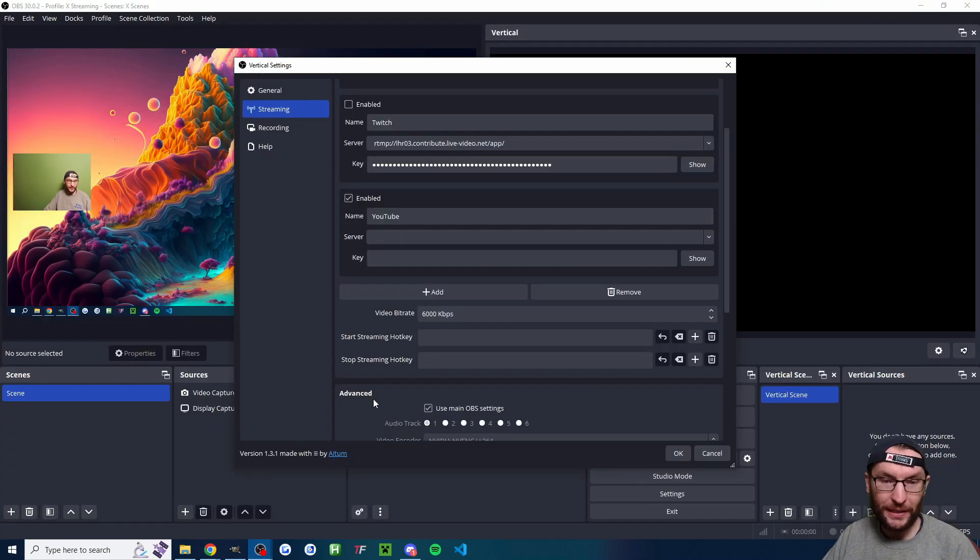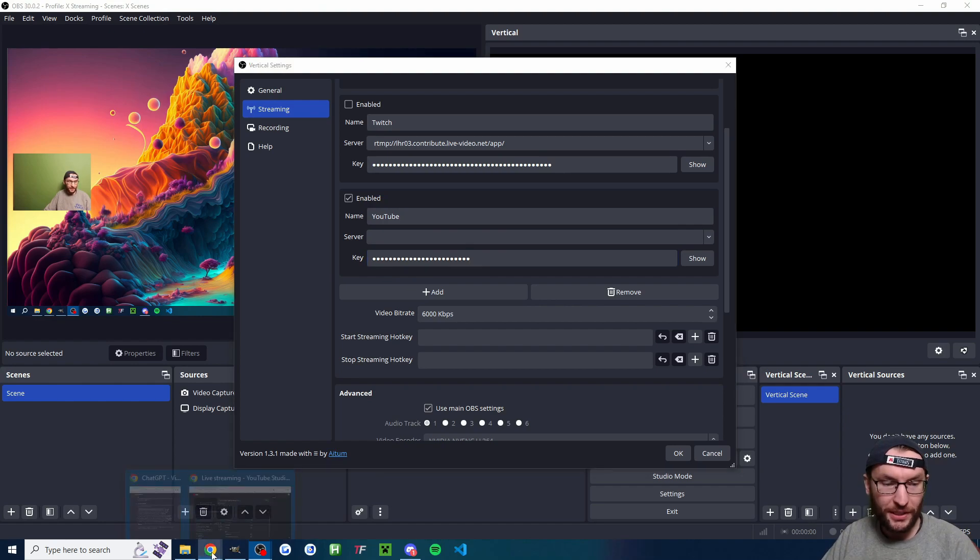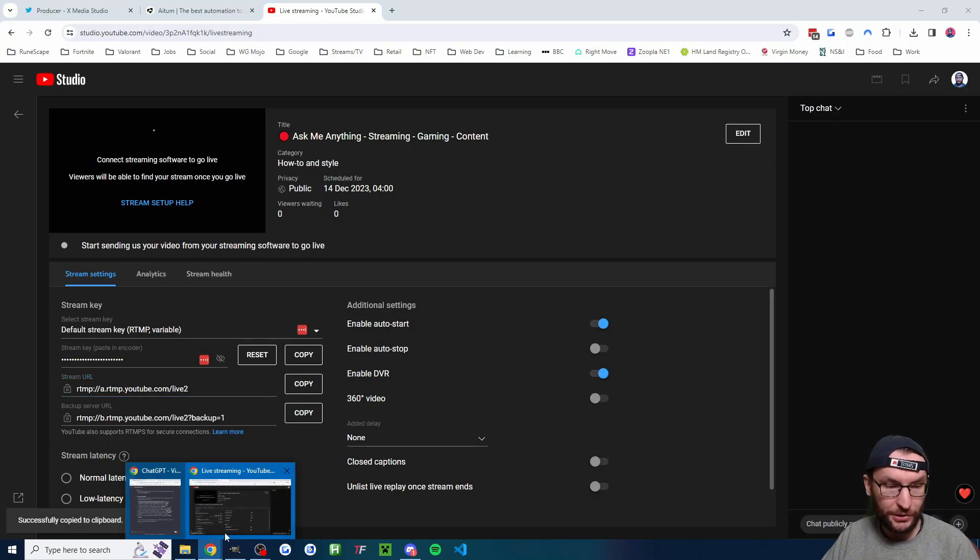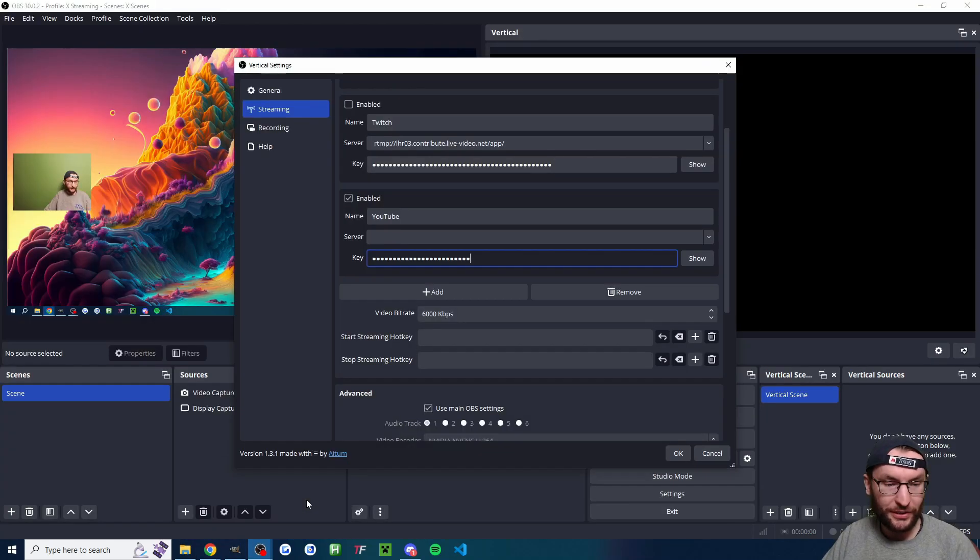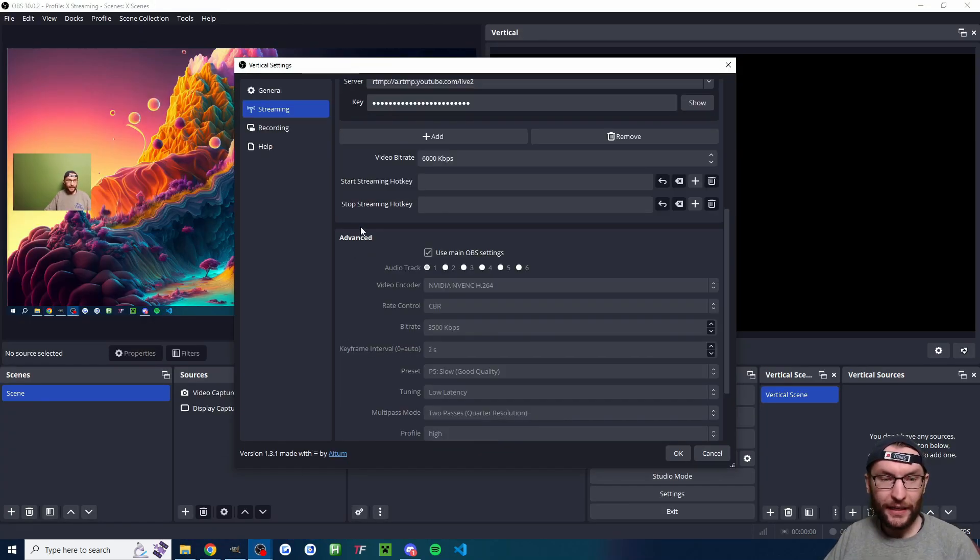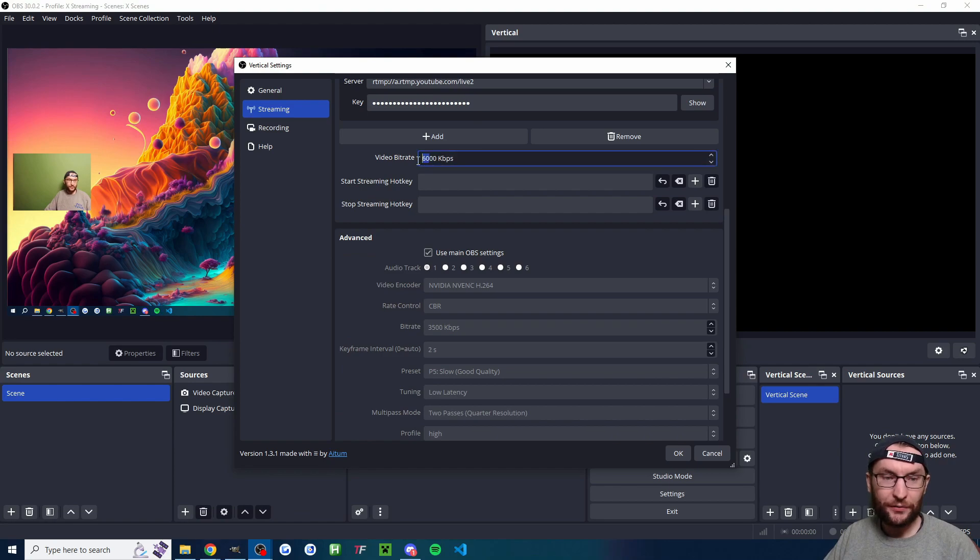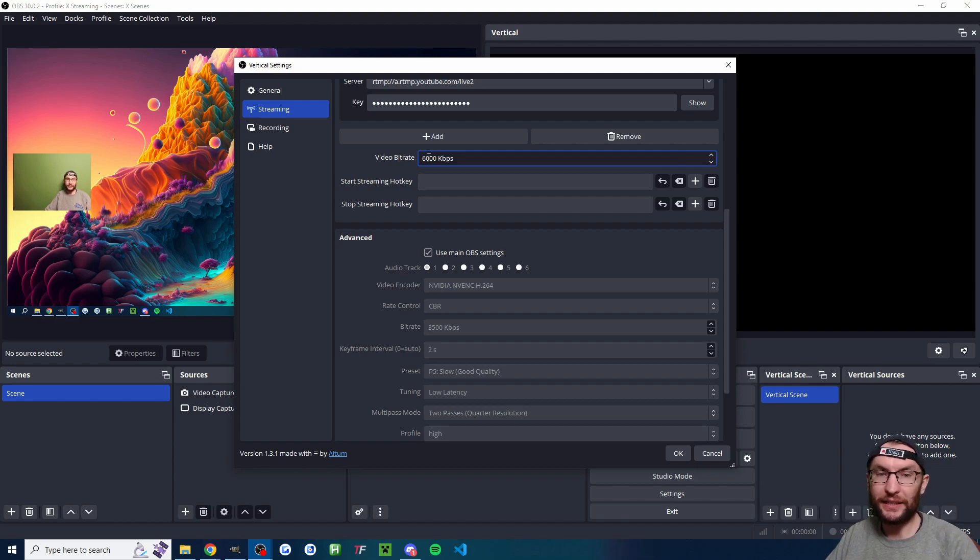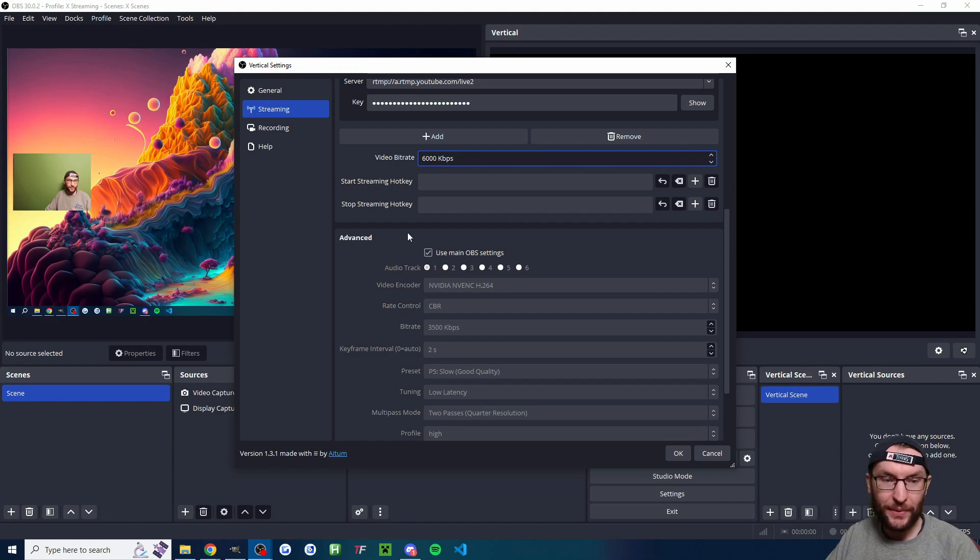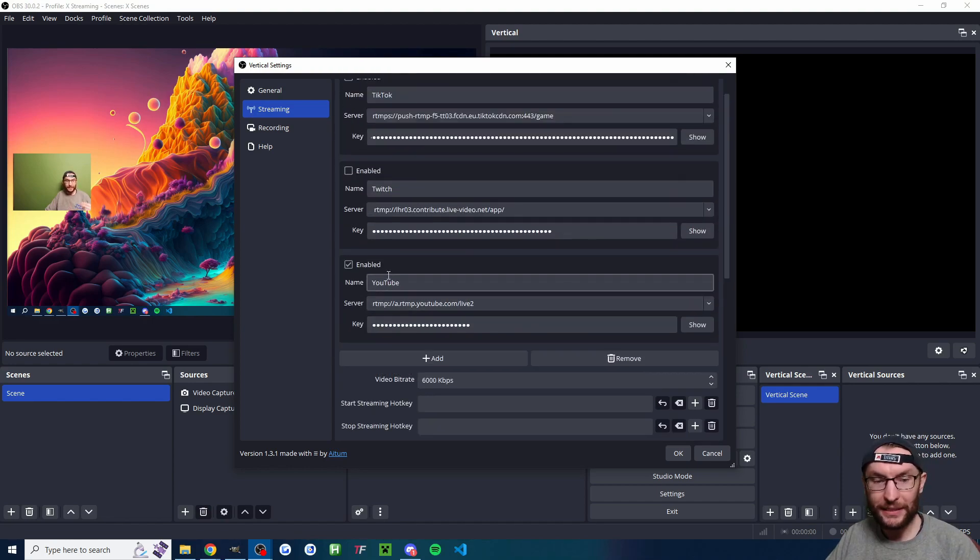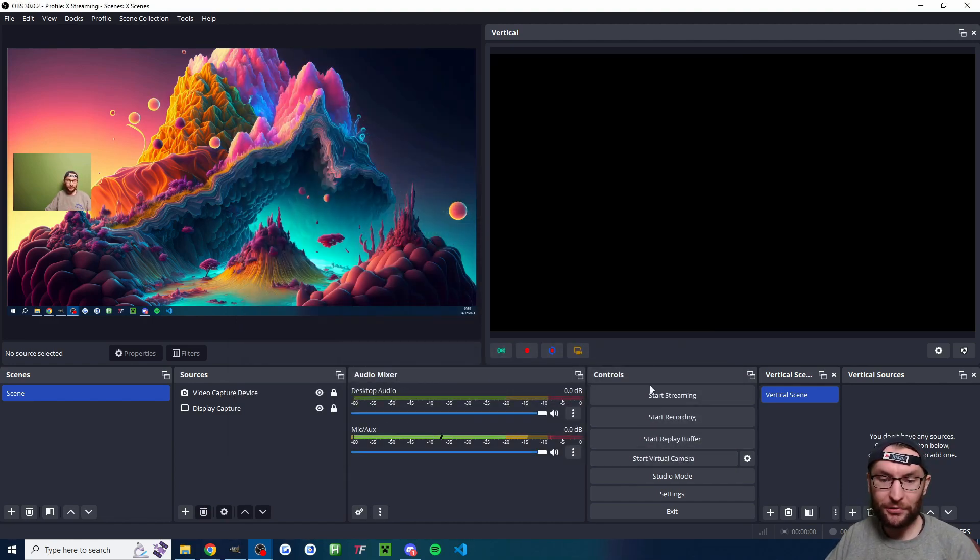We're going to go back to the ATEM Vertical settings and paste it into the key box. We also need the server. So we'll go back. This is the stream URL. You could also use the backup one if you prefer. It doesn't really matter. So we'll go back and paste that in here. And a bit further down, video bit rate 6000. If you have more than 20 meg of upload speed, as we discussed earlier, you might want to go 9k. But if you're in the 15 to 20 range like me, 6k is fine. Use the main OBS settings just to make it more simple. And we can now press OK.